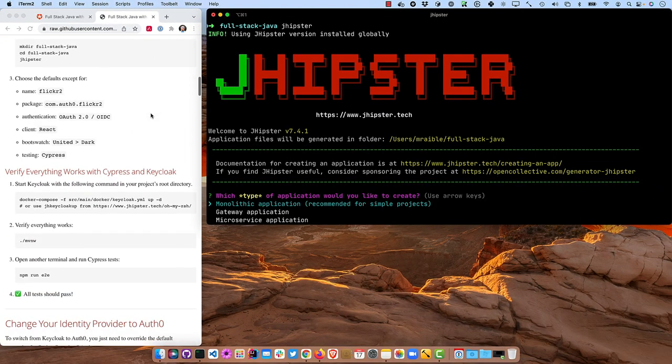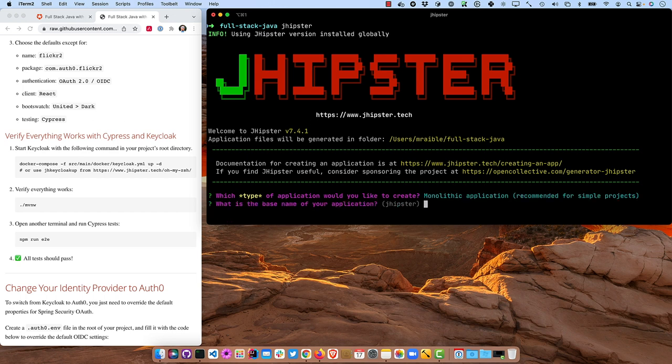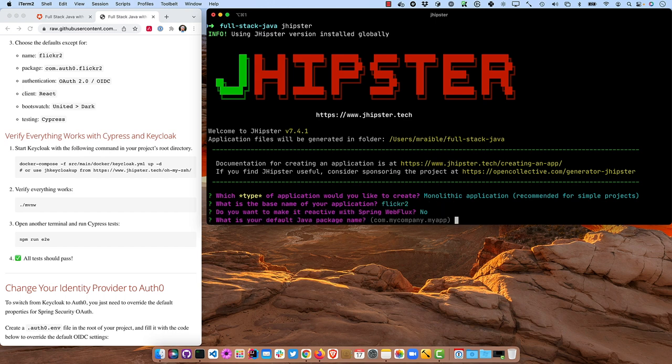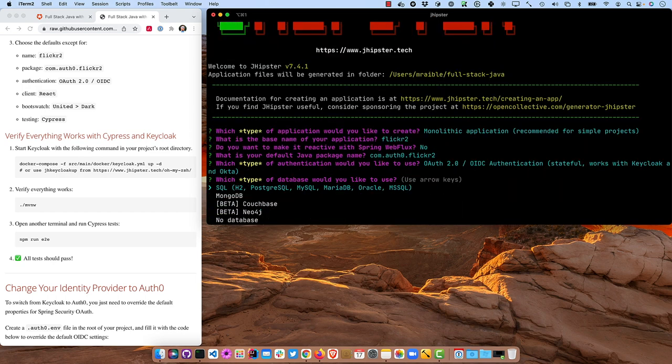These options on the left here are just the ones I'm going to override for the most part. I'm just going to keep the default. So monolith application, base name is Flickr2. We don't want to make it reactive. We do want to change the package name to com.auth0.flickr2. And for authentication, we'll use OAuth2 and OpenID Connect.